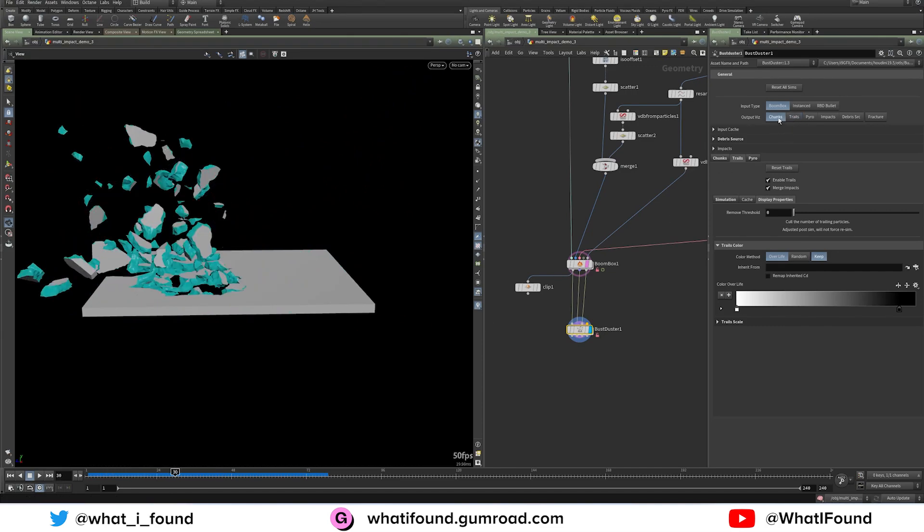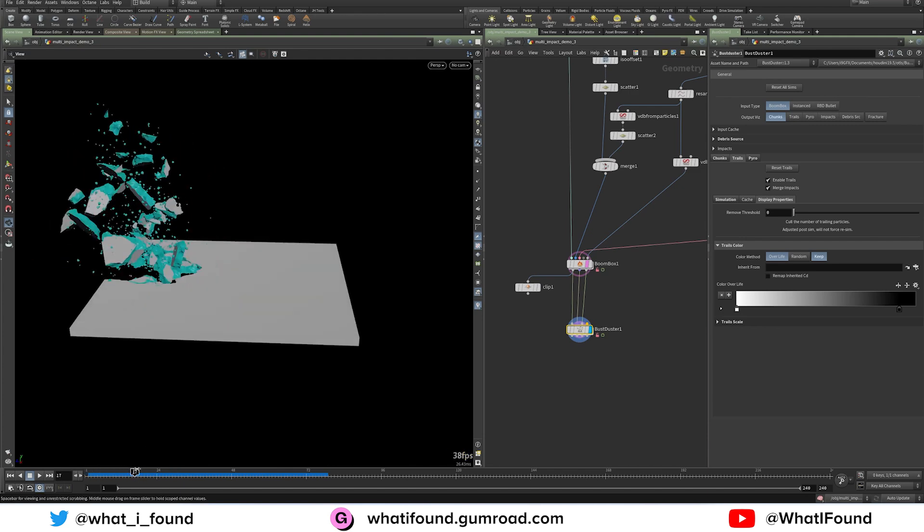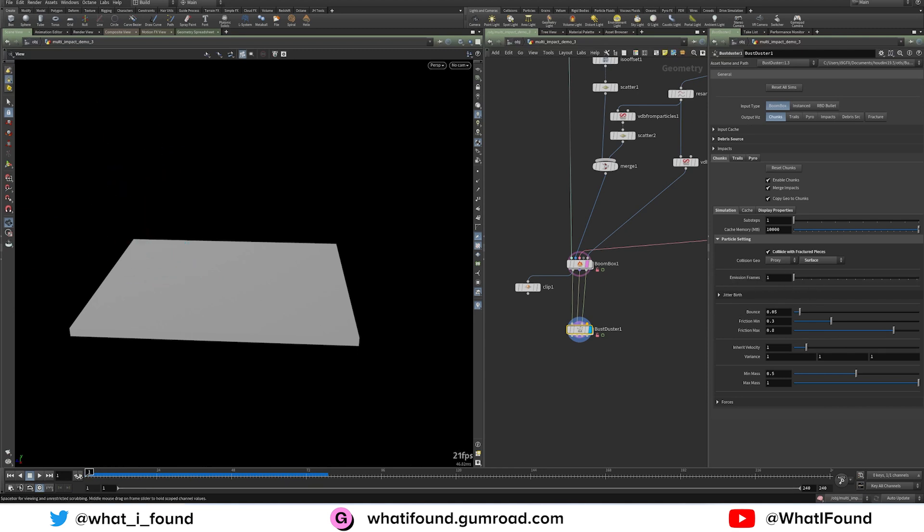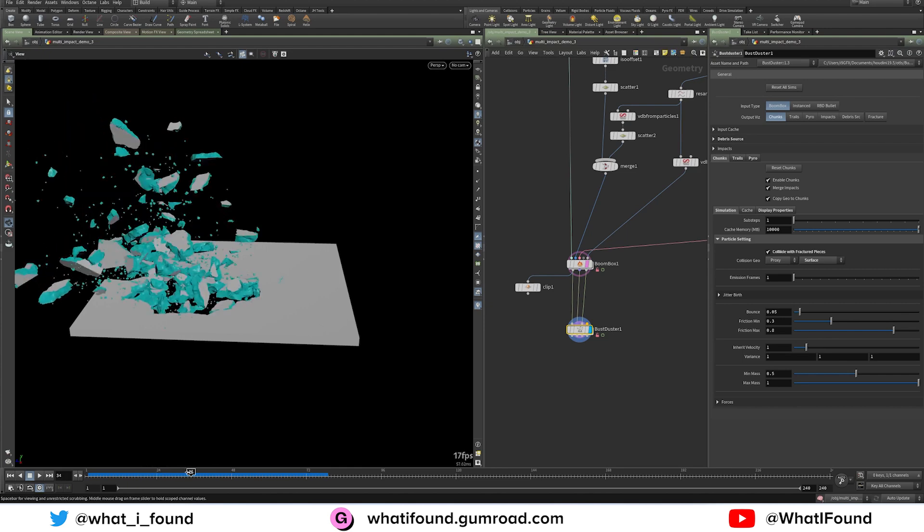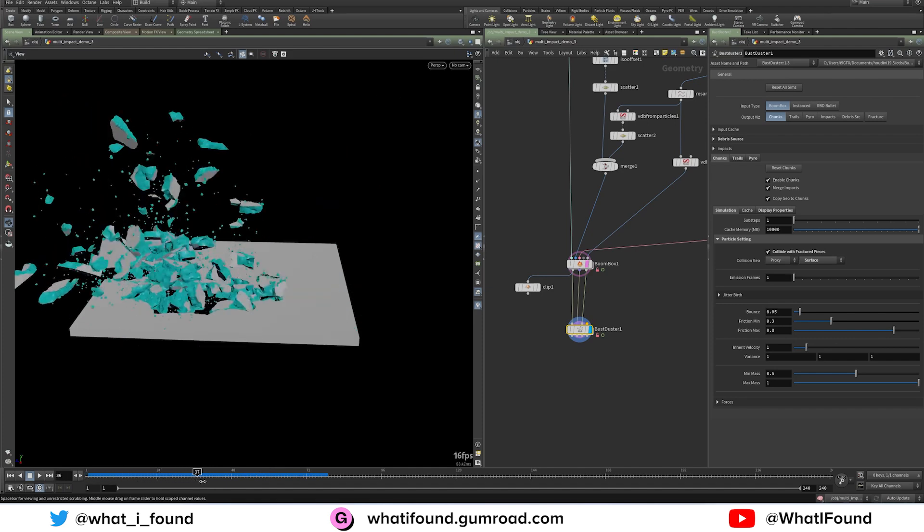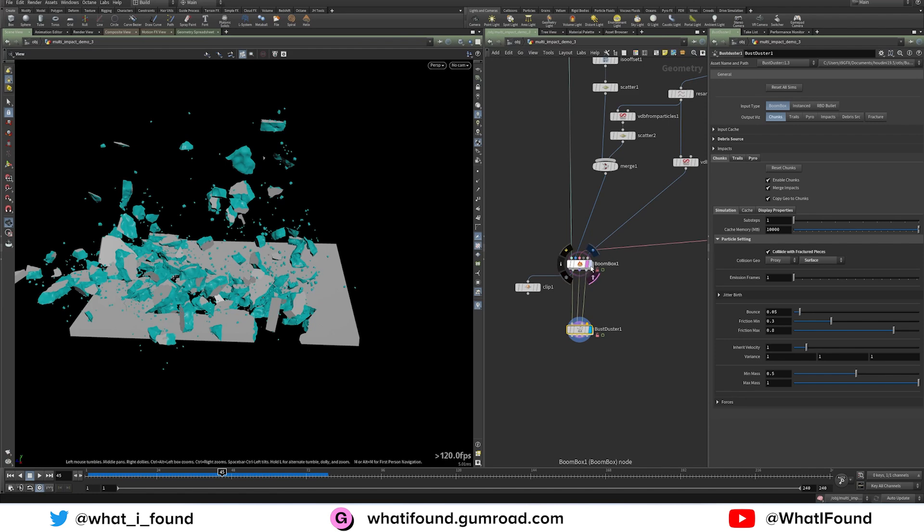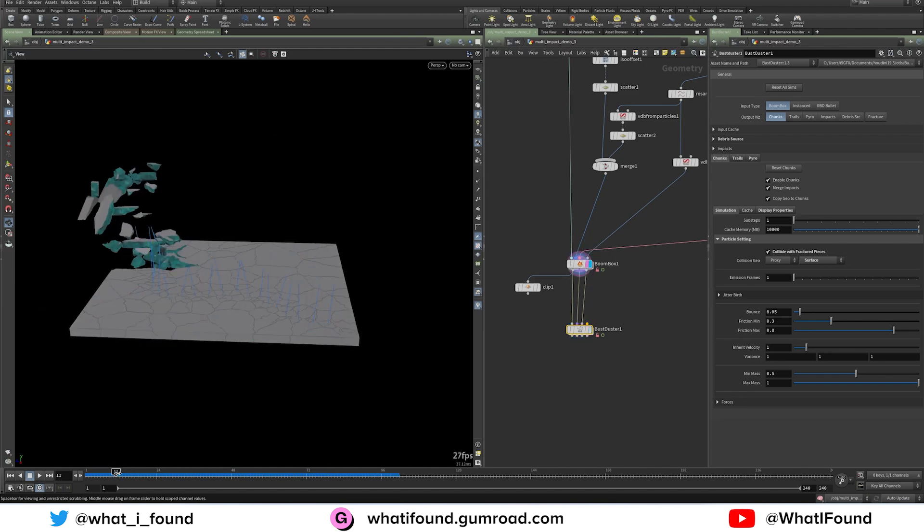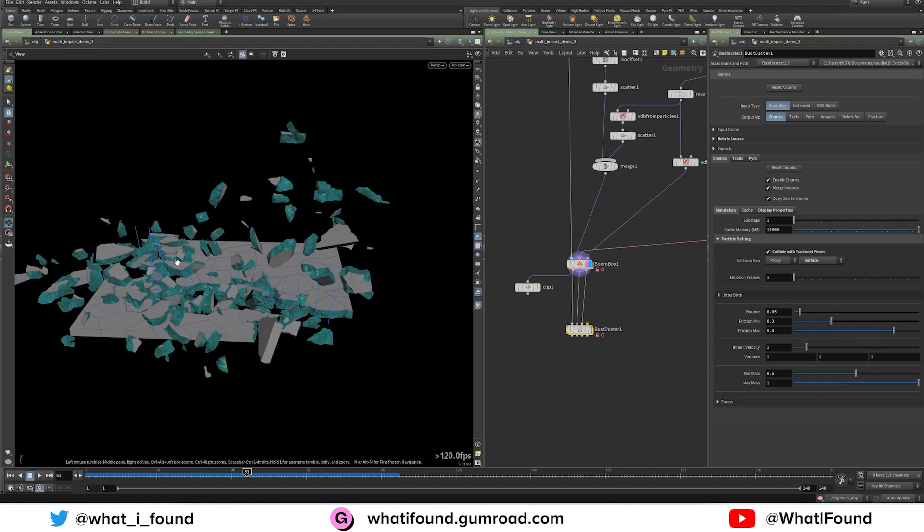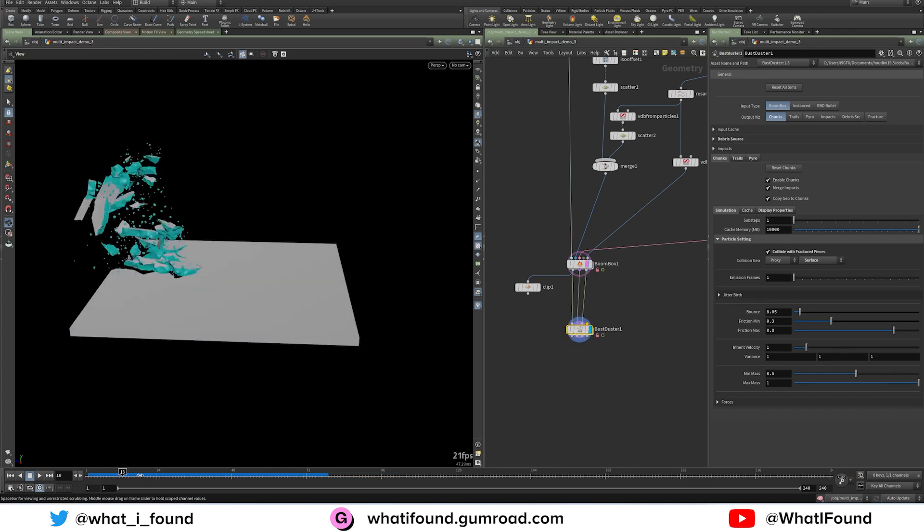Now chunks were different. Those were always supposed to just, let me show you the settings. You had an emission frame, and basically from the impact frame, the chunks were just present for either one or two frames. Or the emission source of the chunks was only present for the amount of frames that you set. So it was never a continuous thing.